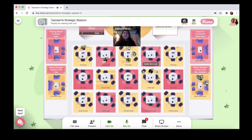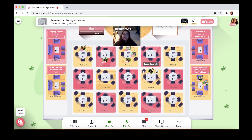Now that you've got all the basic features of Remo, let's talk about how you can make this space your own. Every event is different, and here at Remo, we not only recognize that but actively encourage it. So here are a few ways you can customize your event space.